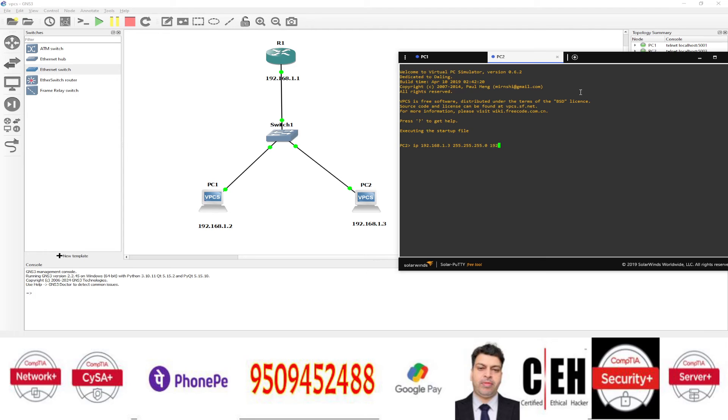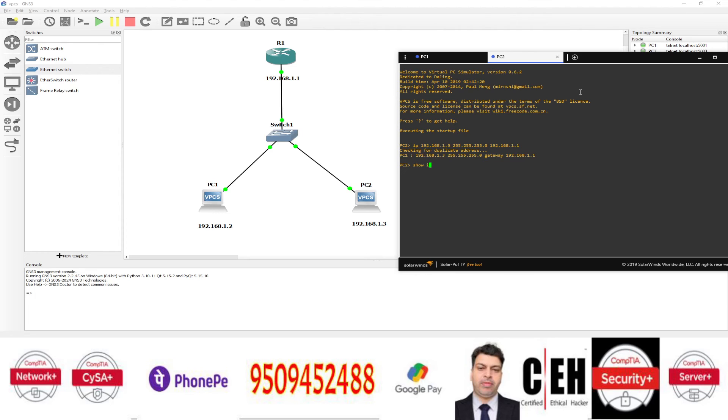And then the gateway IP 192.168.1.1. Press enter and done. In this way, we have assigned the IP address. You can check show IP command.